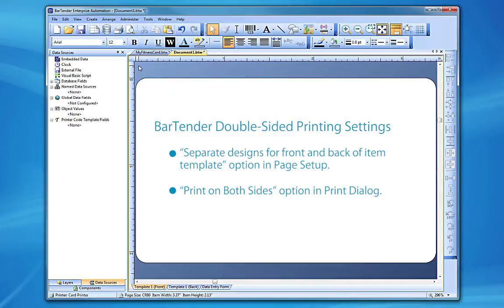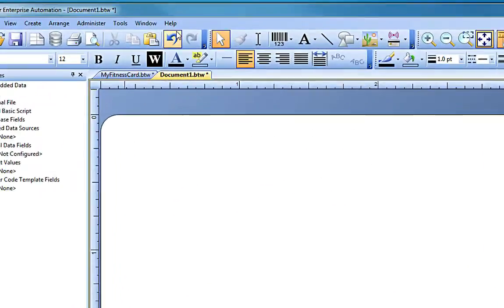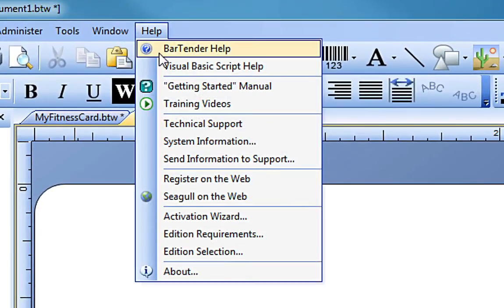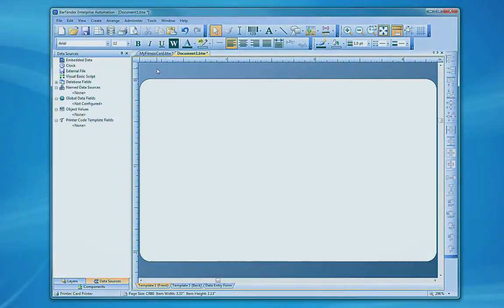If you still have questions about this process, consult the Bartender help system or check out our other videos. Thank you for watching.